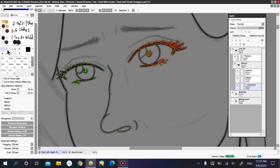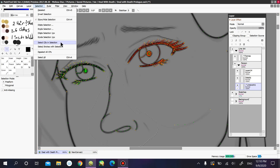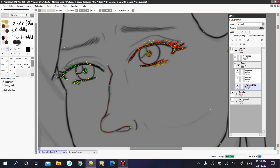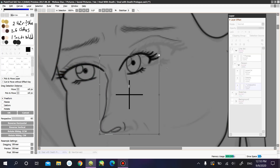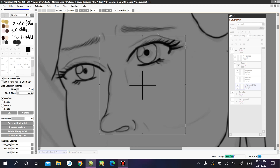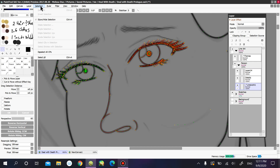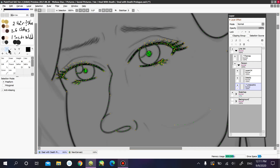Let's say you want to transform a different thing or select a different line work. You select it and click on Select Strokes with Selection. Now when you go to select, it selects both the eye and the nose you previously selected. Every time you want to select a different thing, you need to first click Deselect All SPs so it goes back to its original state with nothing selected.